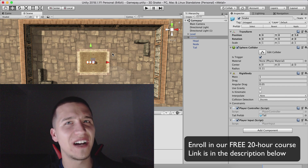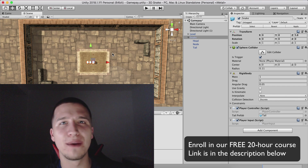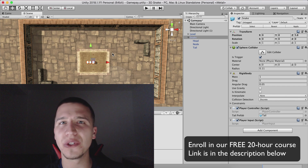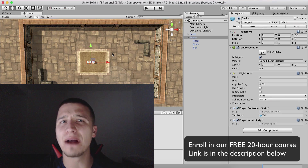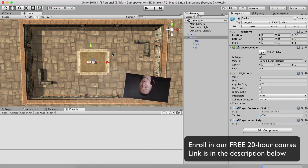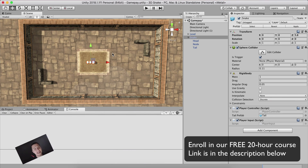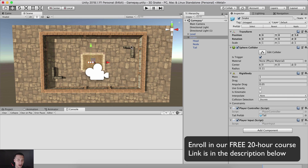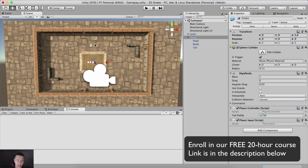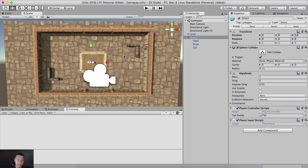What is up guys, Fahir here from AwesomeTudes.com. Moving forward with our snake, we can move it and we can control it. So let us now detect collision on the walls and also add our collectibles.